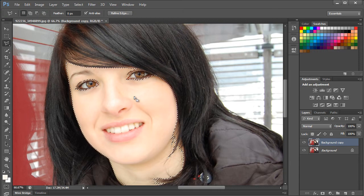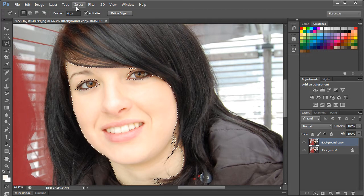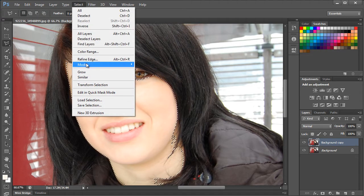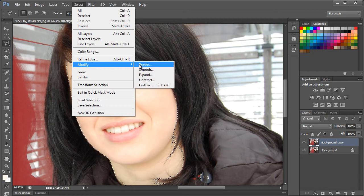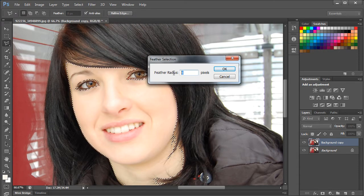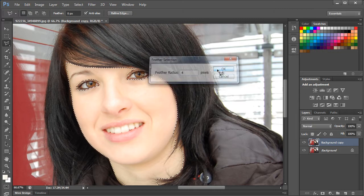Once the selection has been made, let's open up the select menu at the top, move over to modify, and then select the feather option. In this image, we will choose a radius of 4 pixels.